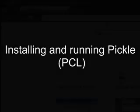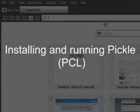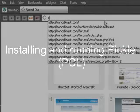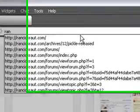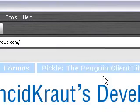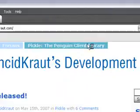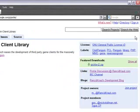Hey, GCTK here and I'm going to show you how to install and run Pickle. Go to rancidkrot.com and we're going to download it first.